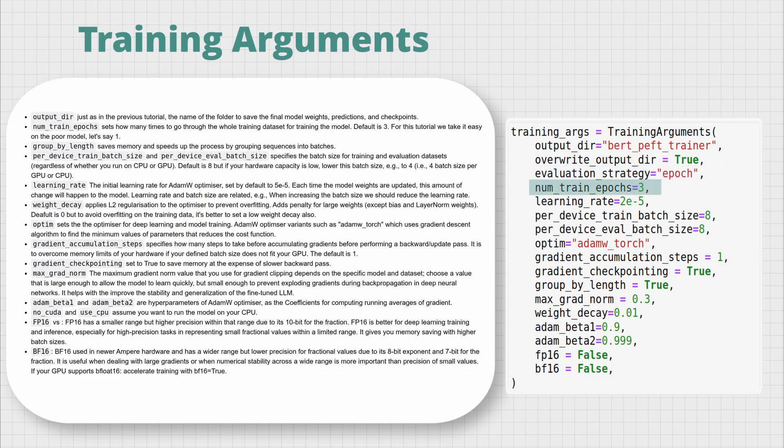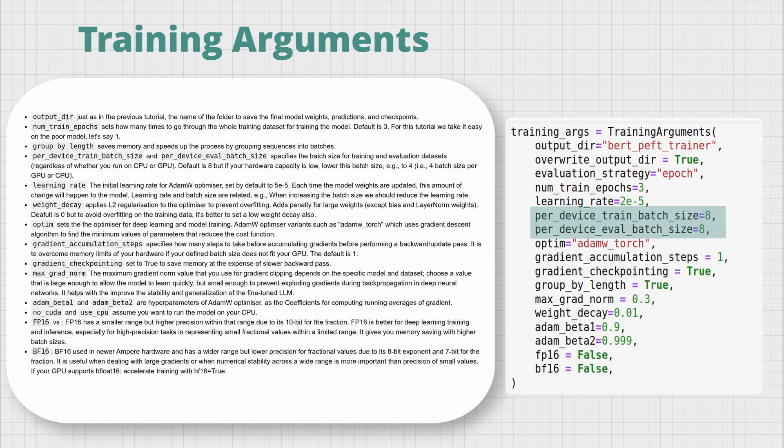num_train_epochs sets how many times to go through the whole training dataset for training the model - the default is three times. As for the learning rate, each time the model weights are updated, this amount of change will happen to the model. Learning rate and batch size are related - for example, when increasing the batch size, we should reduce the learning rate. per_device_train and evaluation batch size options specify the batch size for training and evaluation datasets. The default is eight, regardless of whether the model is running on CPU or GPU. But if your hardware capacity is low, lower the batch size, for example to four.